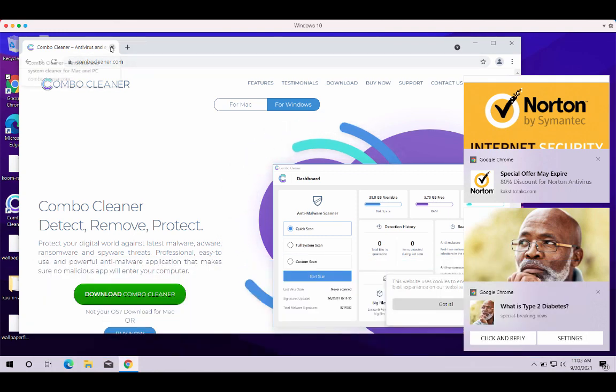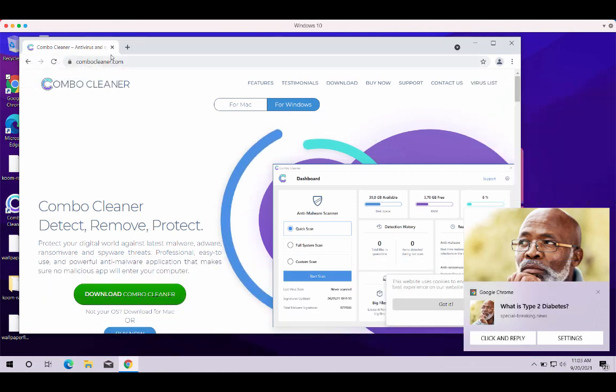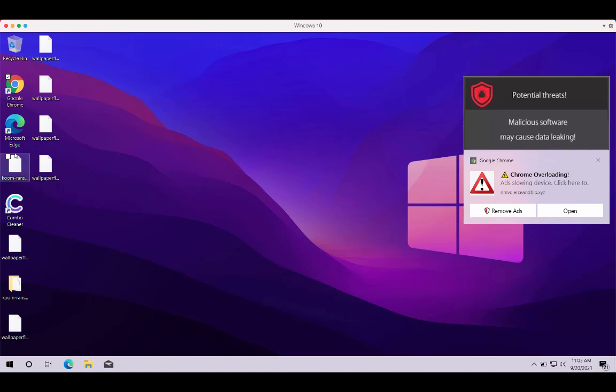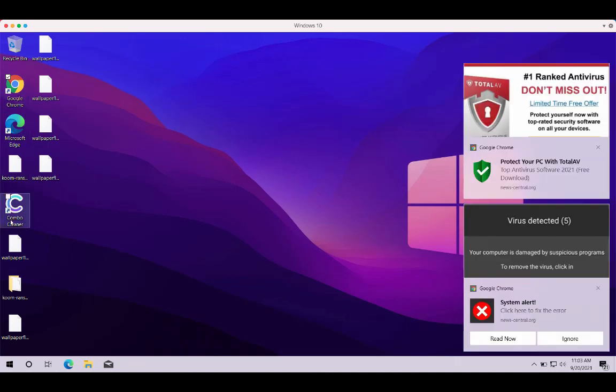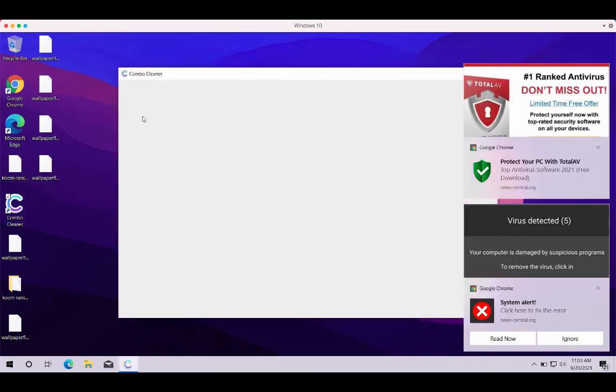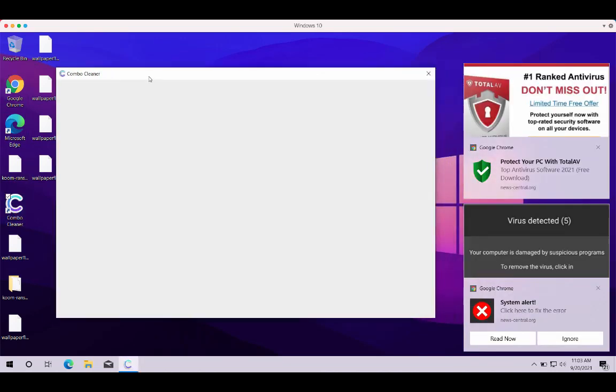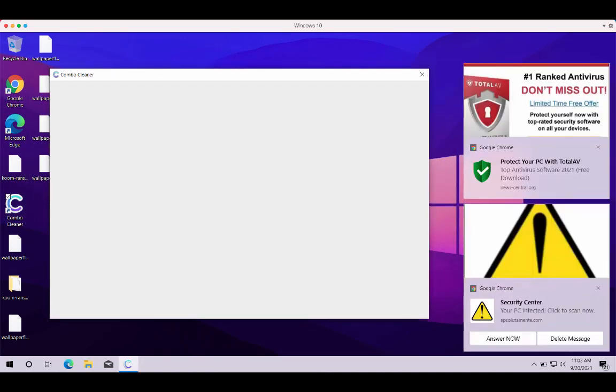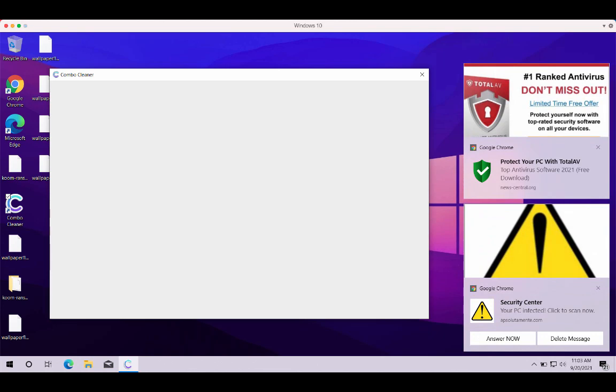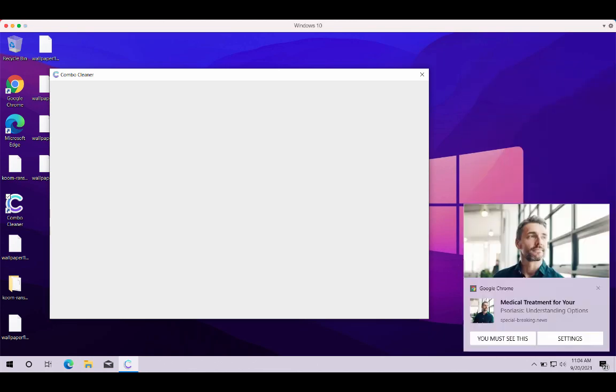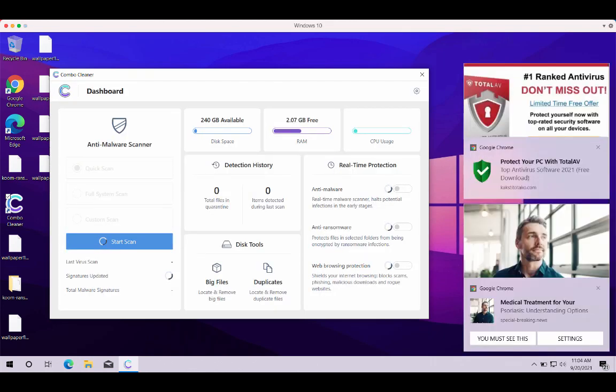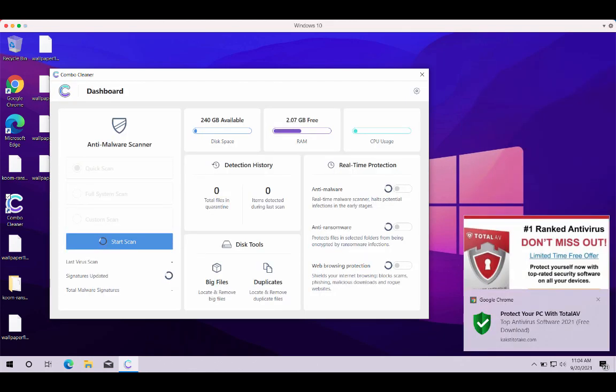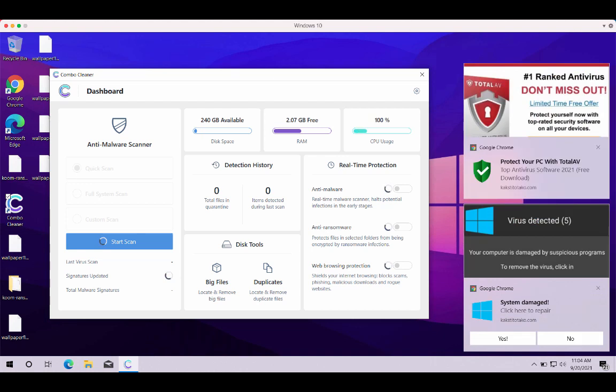Download the software using this official resource, start the application and then begin checking your system with its help to remove this Coom ransomware and to get your files protected in the future.